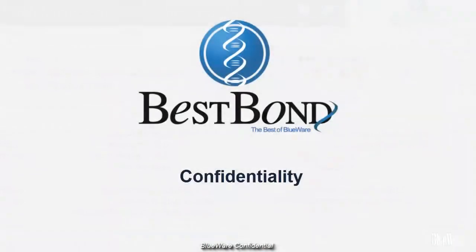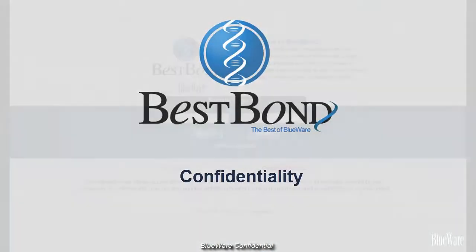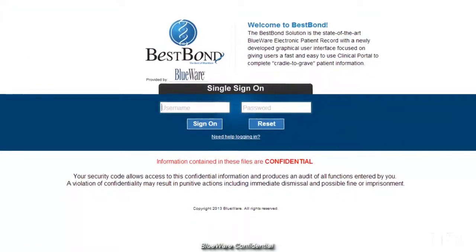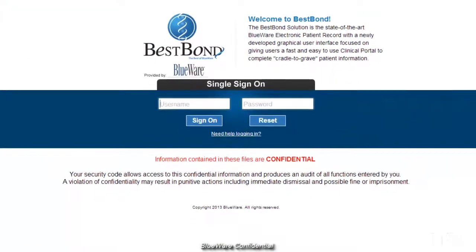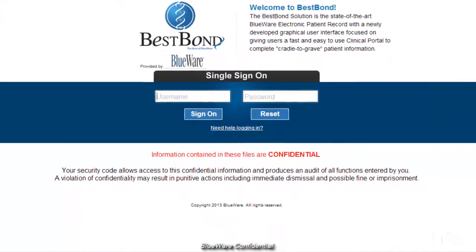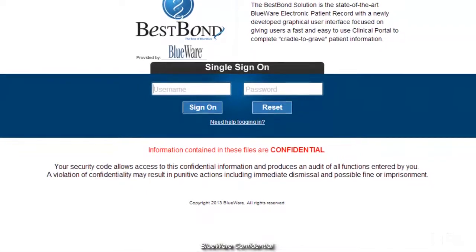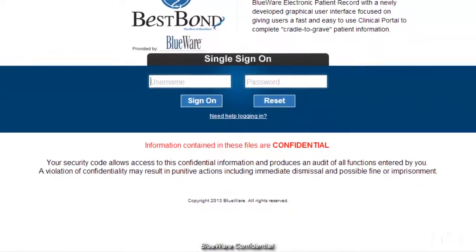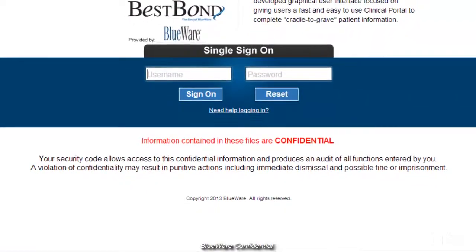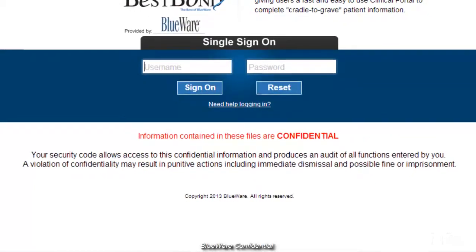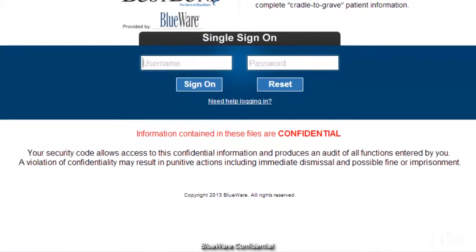It's important to know that all of the information held within BestBond is confidential and is subject to standard HIPAA regulations. All actions within BestBond are audited to protect the privacy of your patients. Every time you log into BestBond, you are legally signing a confidentiality clause.